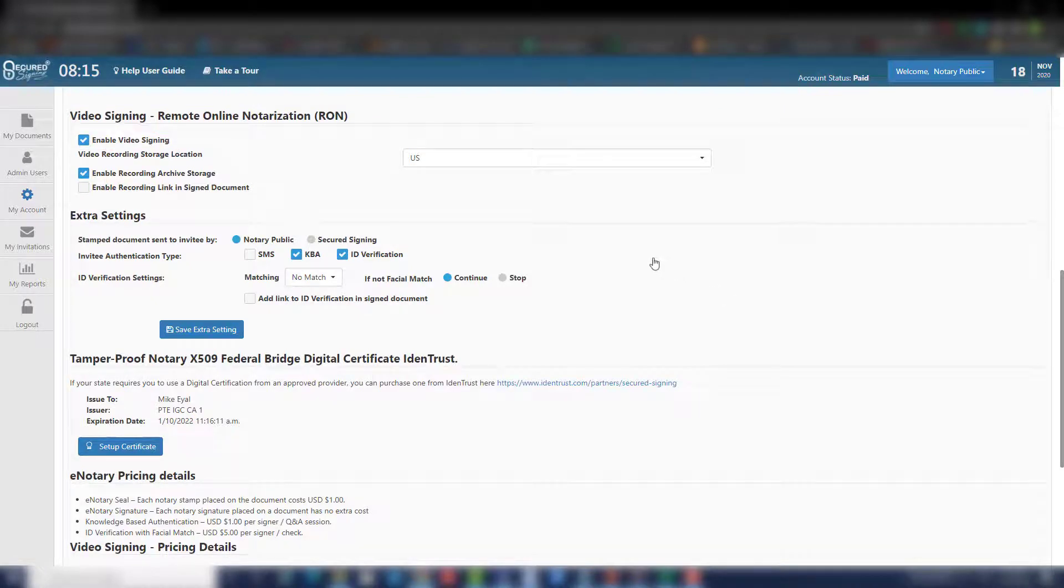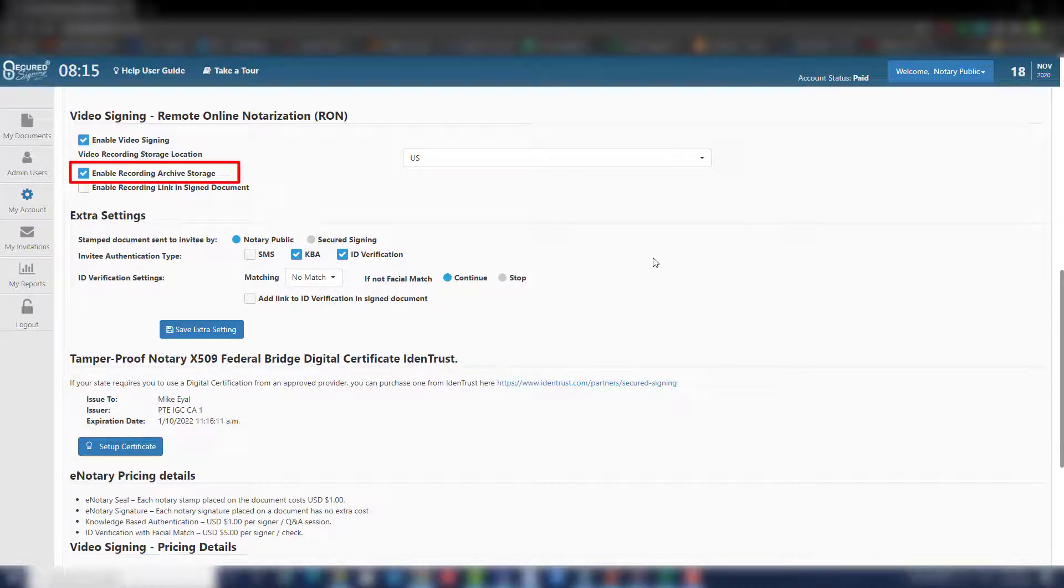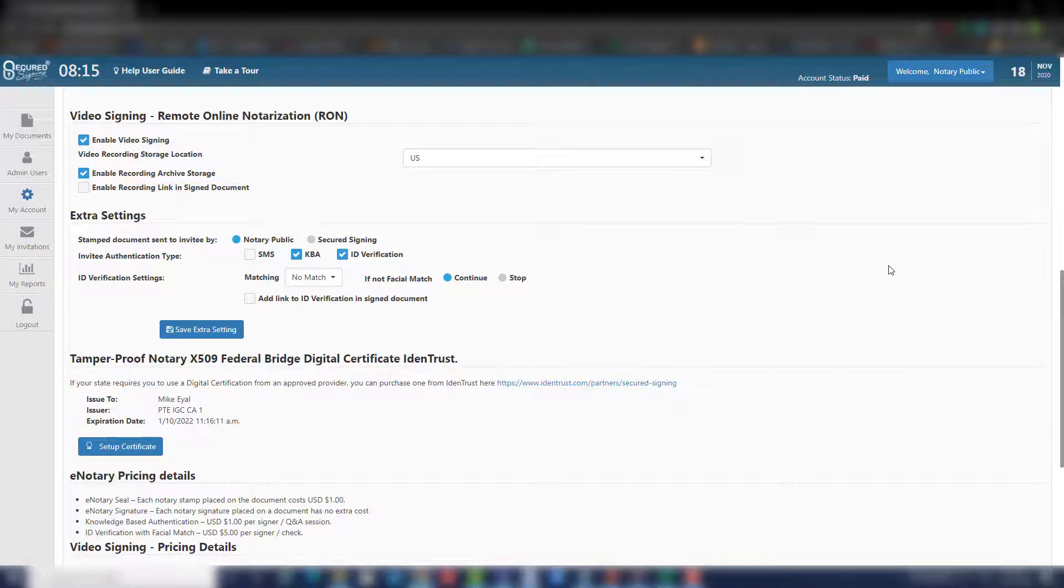You will need to choose a recording storage location. We recommend selecting your country of origin. Enable recording archive storage. If you enable recording storage, this will be an additional cost of $5 per month. This is a flat cost. It doesn't increase as you add more videos.